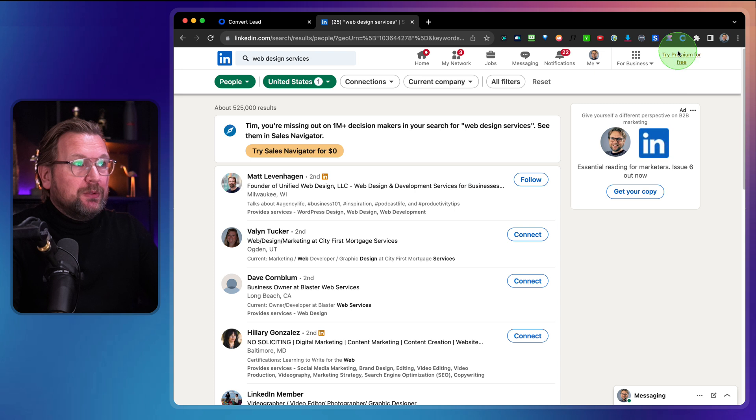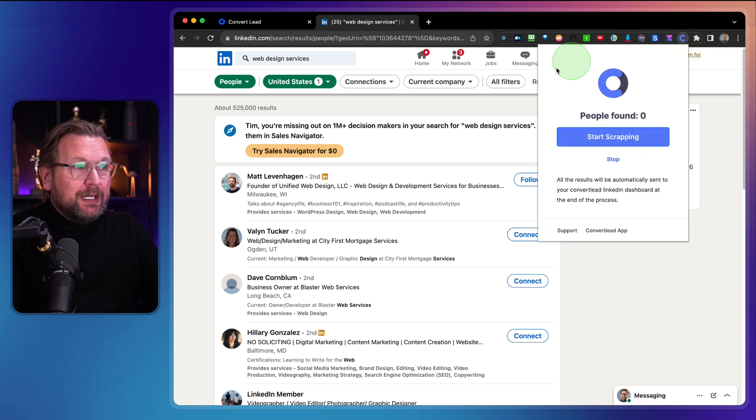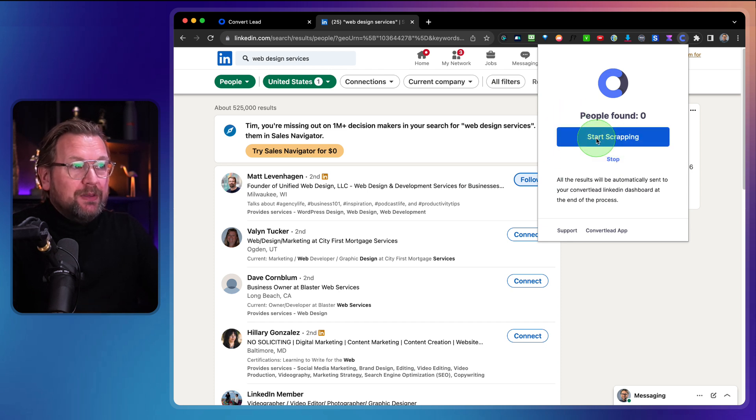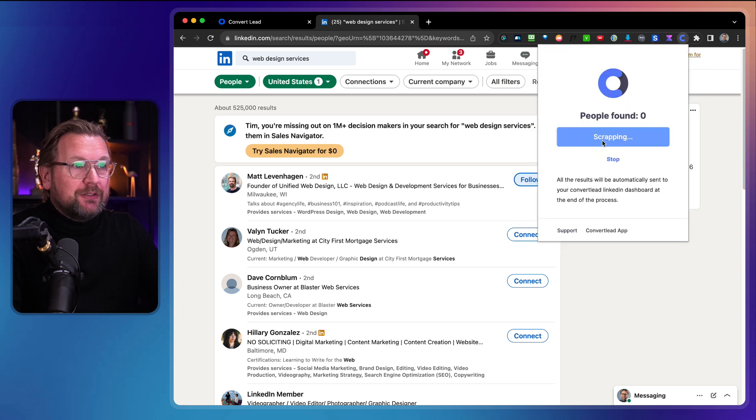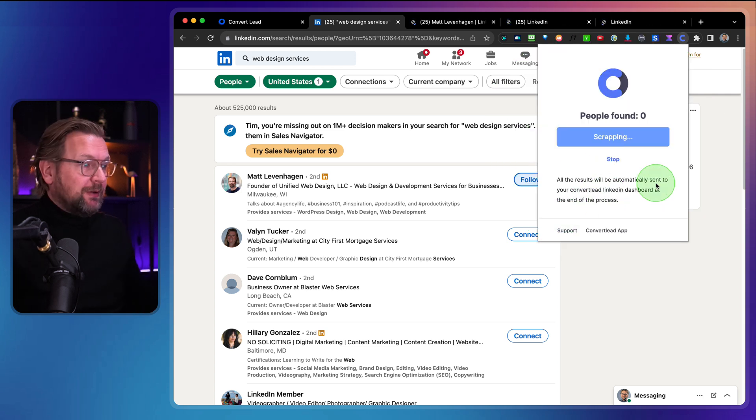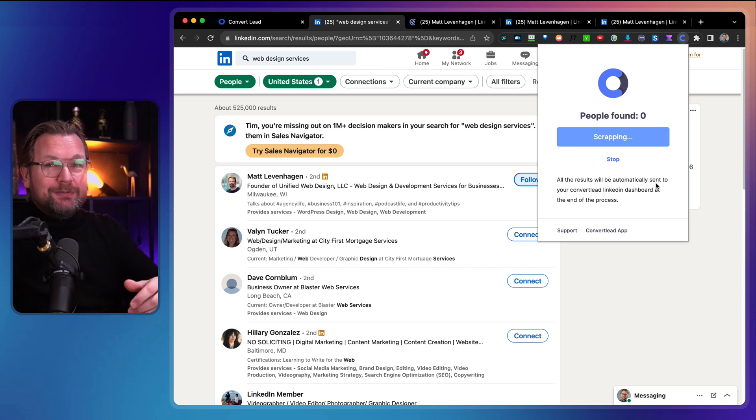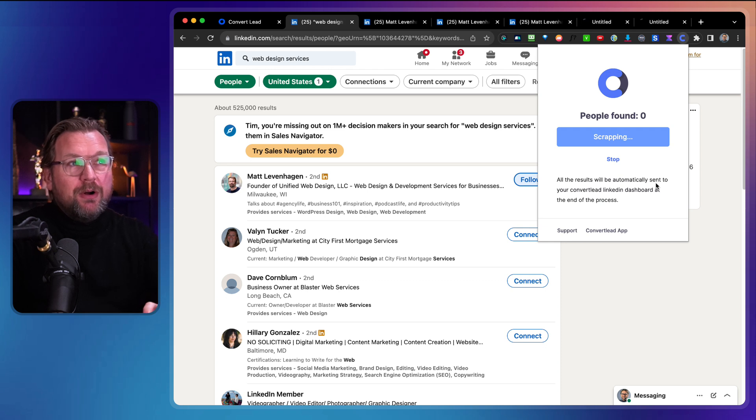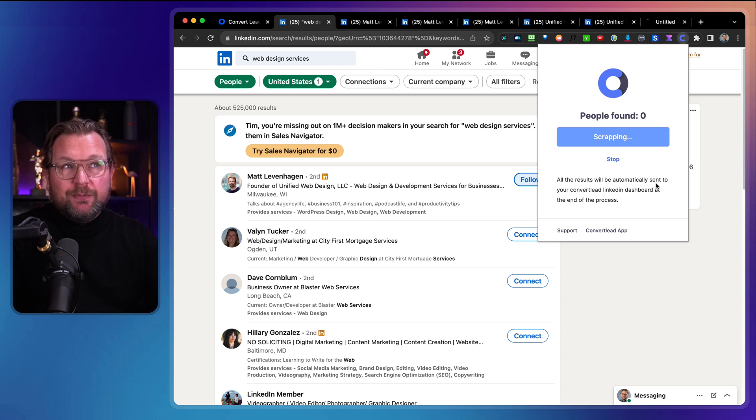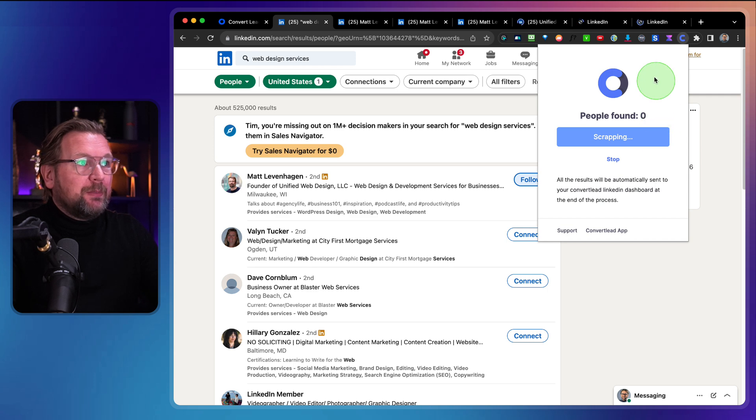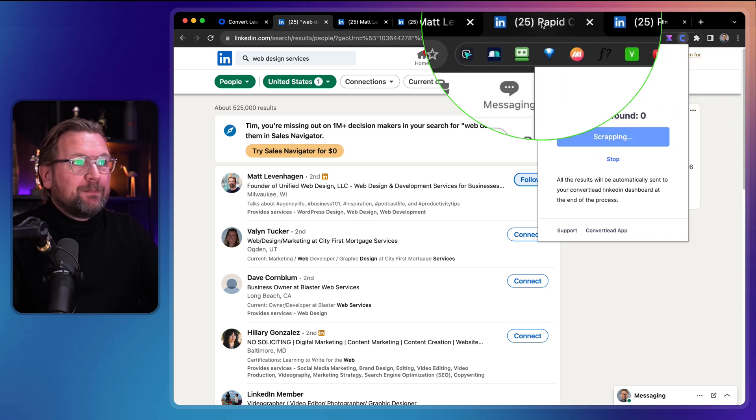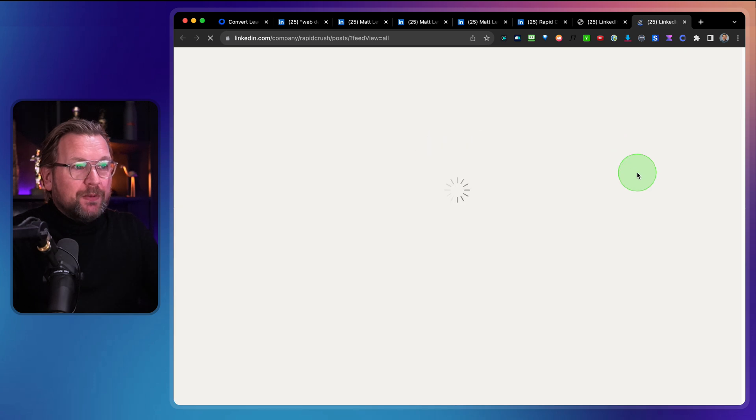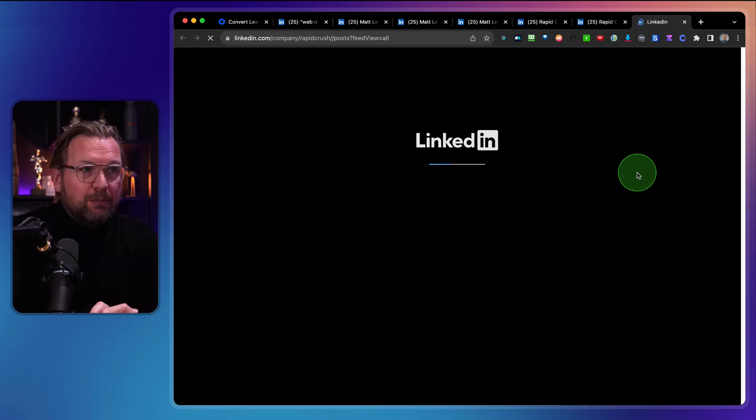Then what you need to do is at the top here, you can see this Chrome extension. When I click on this, this is the extension that comes with this tool and the only thing that you need to do is you need to click on this button start scrapping and from here on you can just walk away, drink some coffee, because this tool will automatically go over your LinkedIn and it will grab all the information.